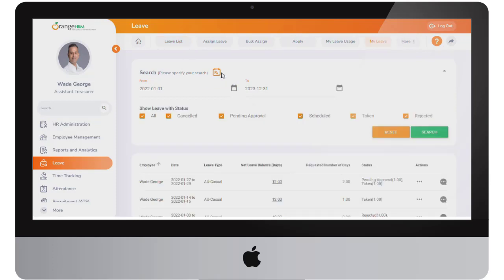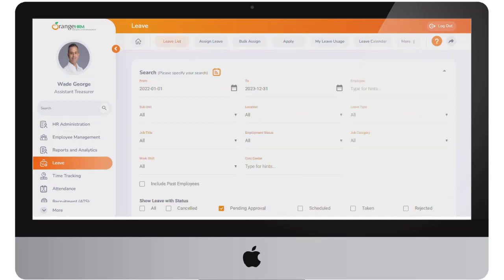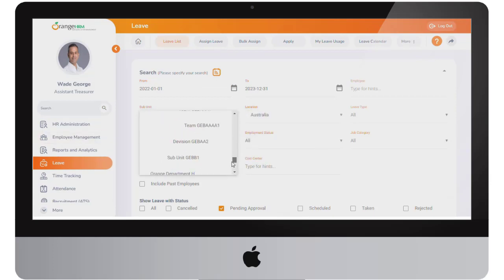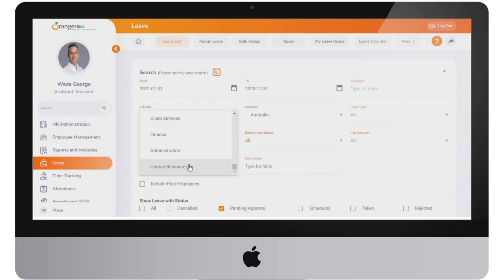If you are a manager who needs to see the leave of their subordinates you can simply define the filters as required and add the iCal feed to your calendar.